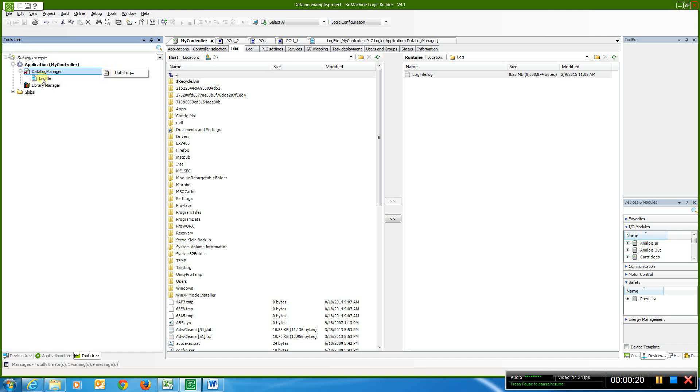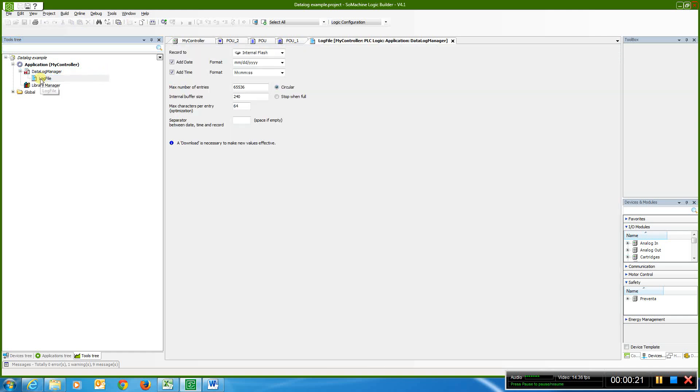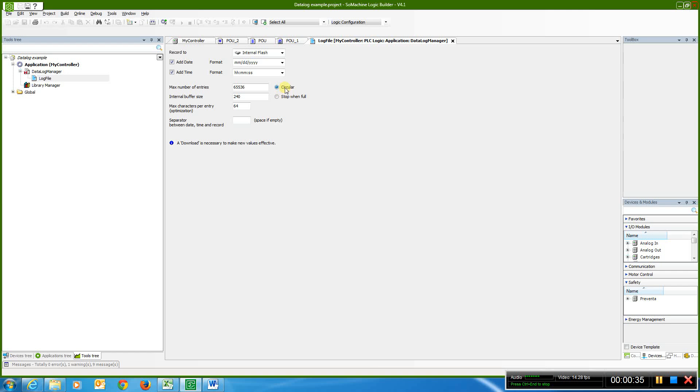We've already done that, so I'm just going to double click on the log file here, and you can see it's set up for internal flash. We can easily set up every time you do a savings, you set it in the format you want for month, day, year, hours, minutes, seconds, the number of entries, and in my case, I'm going to roll over, keep on rolling over on itself once it gets full.